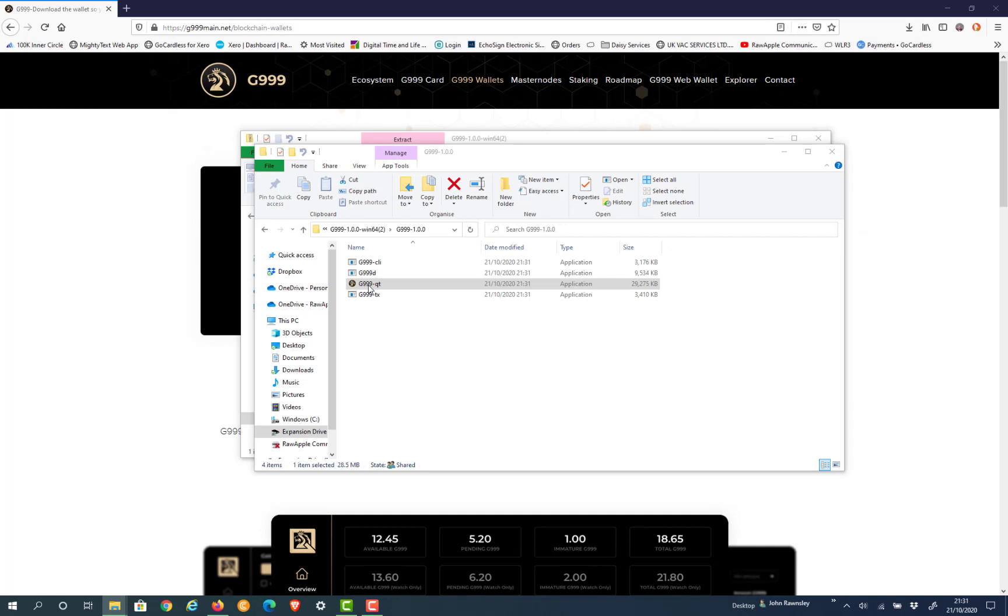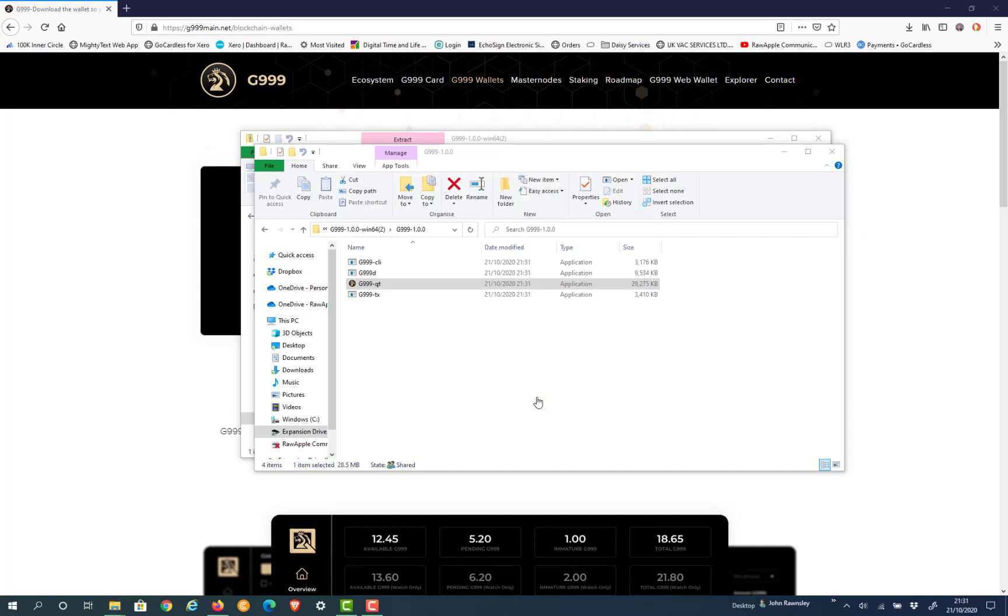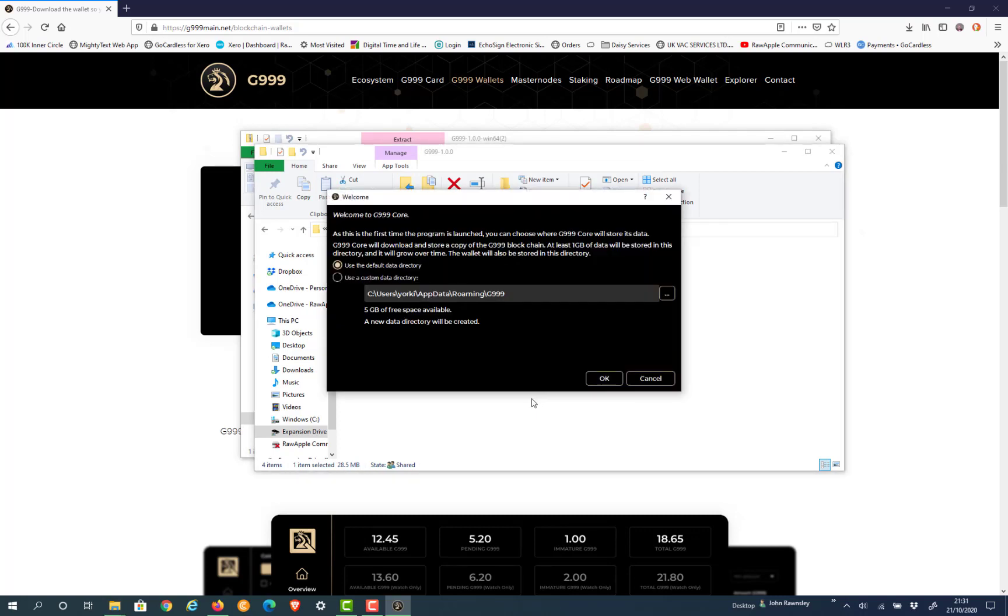Going within there you'll see the G999 QT. This brings up a warning. Go to more information and select run anyway.